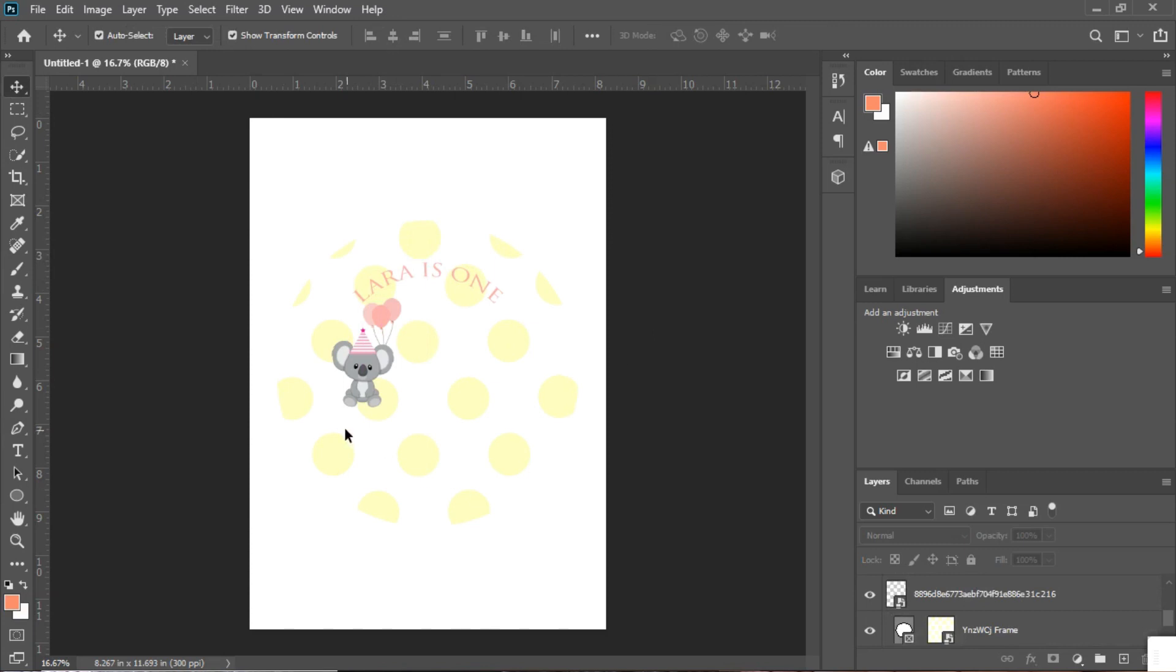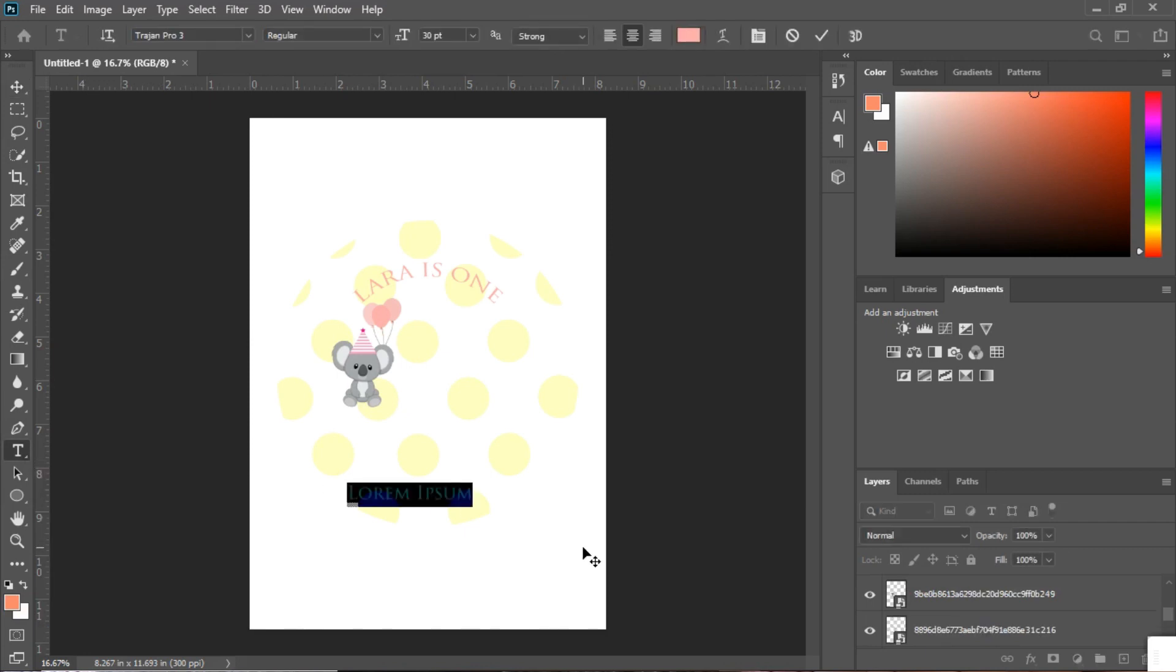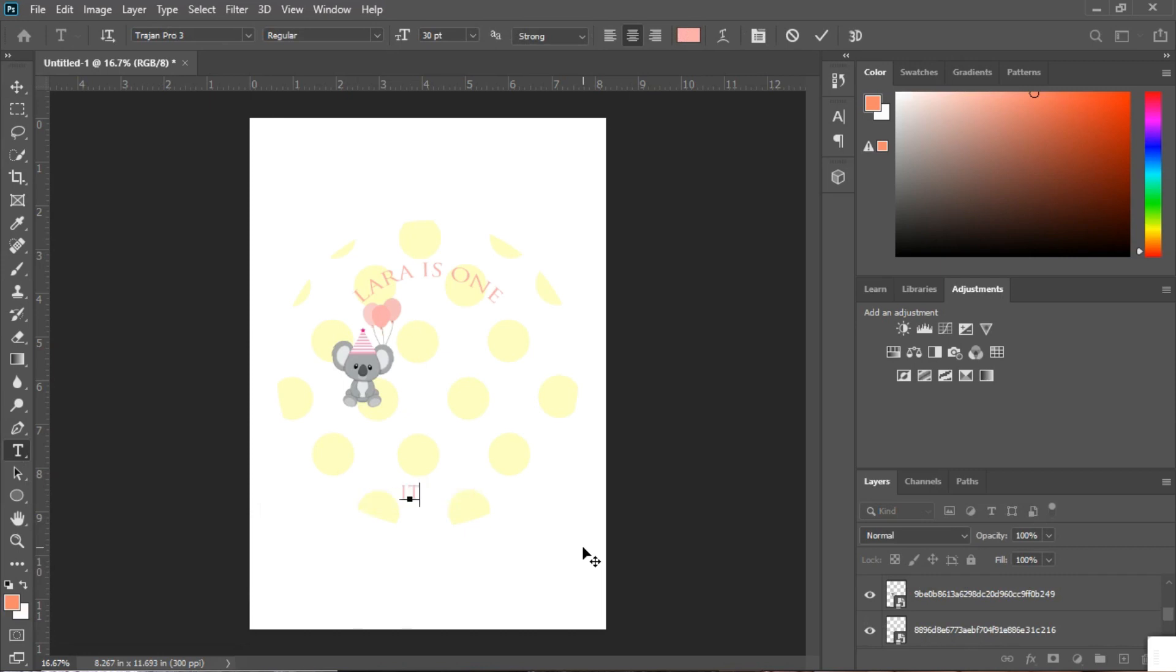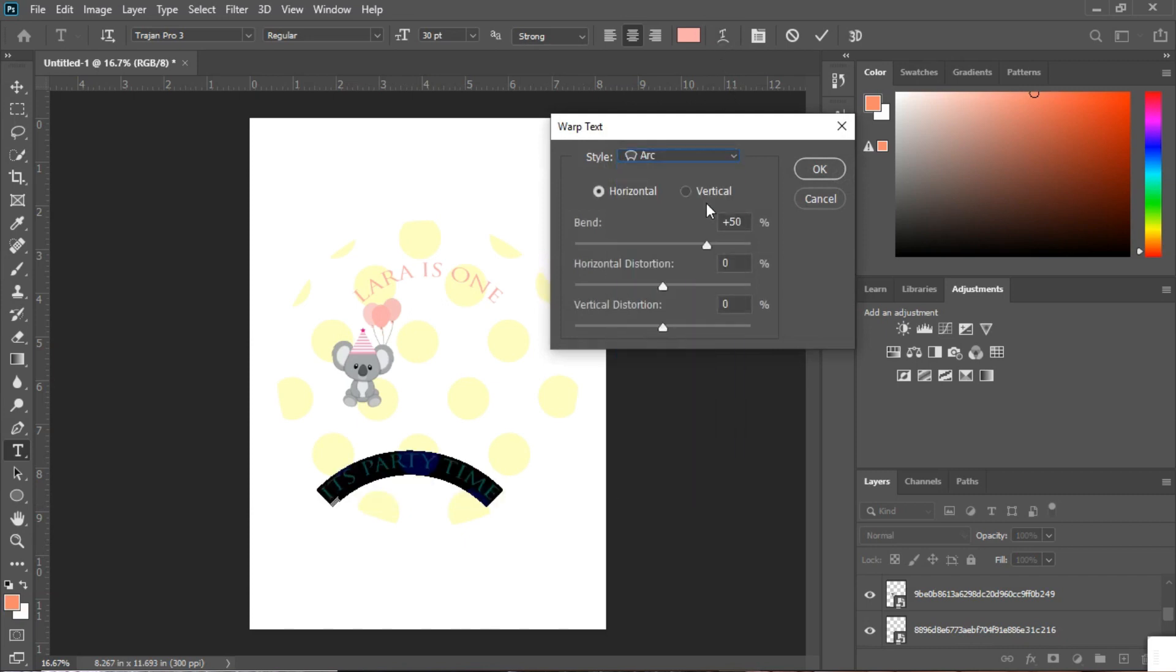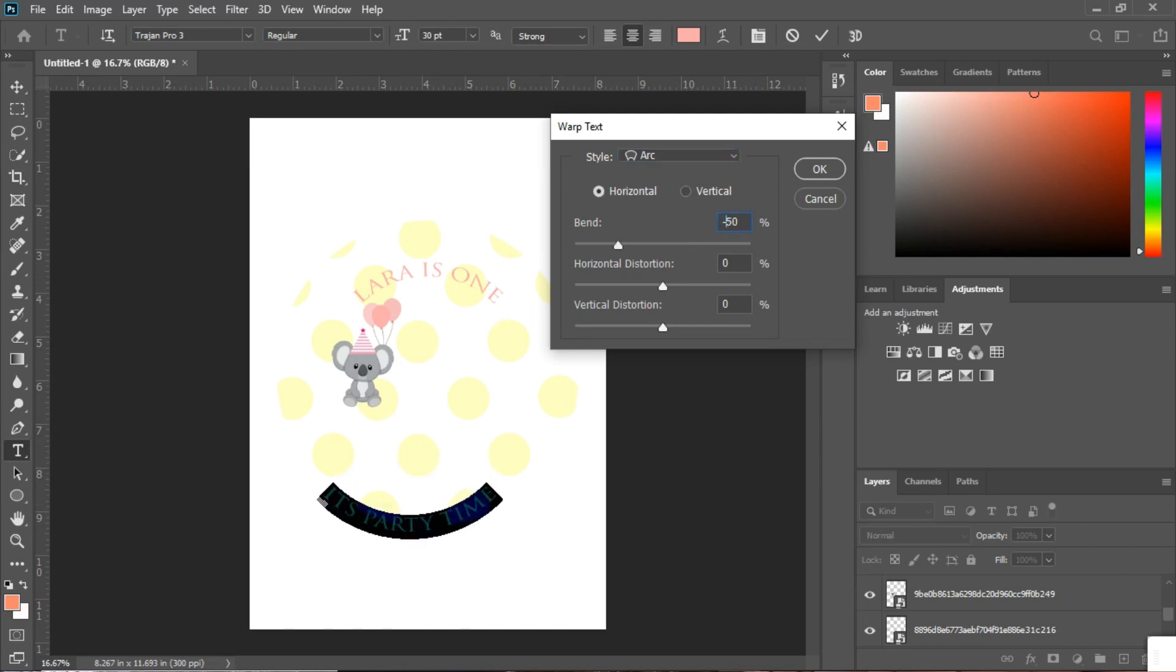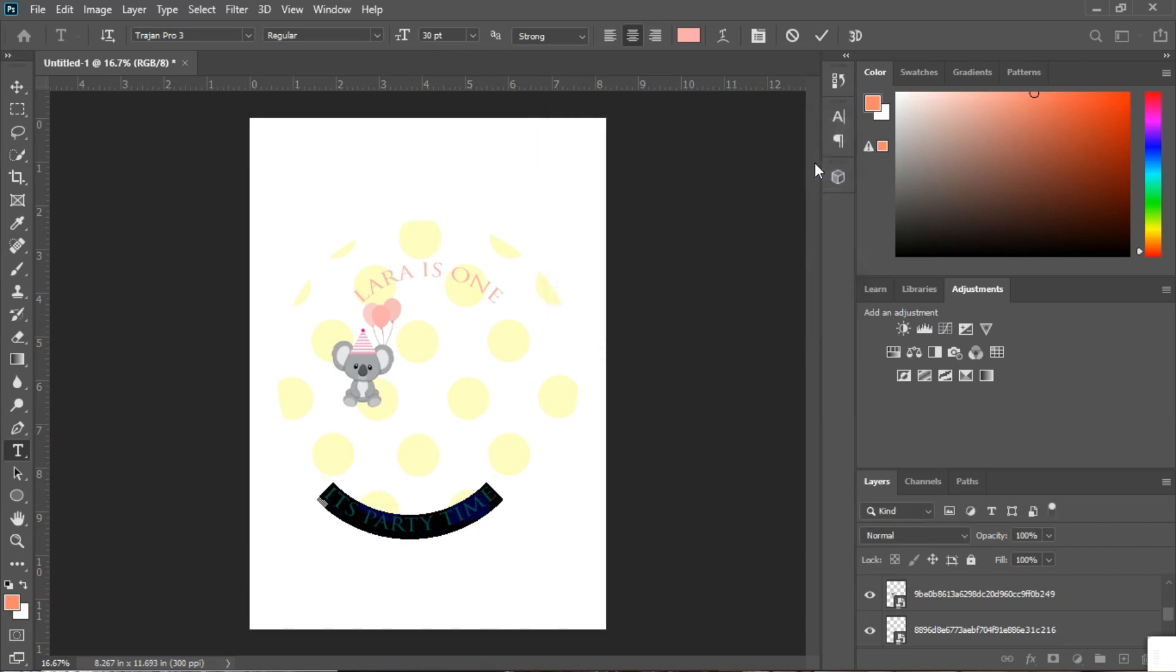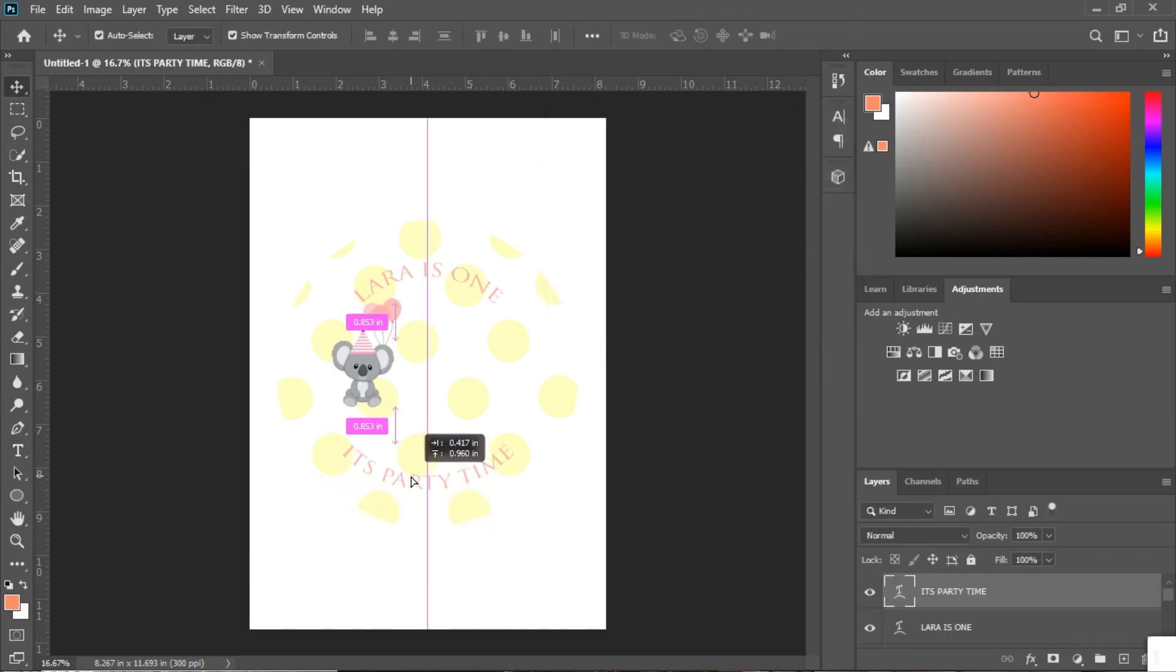Ok and I want another message down the bottom here so I'm just going to once again press my text tool and write its party time. Once again I'm going to arch it but this time we're not going plus 50% because we want it to go up the other way so all we have to do to change that is put a minus in. Press ok and it is done. Once again I'm going to center it and then we have the personalized message.